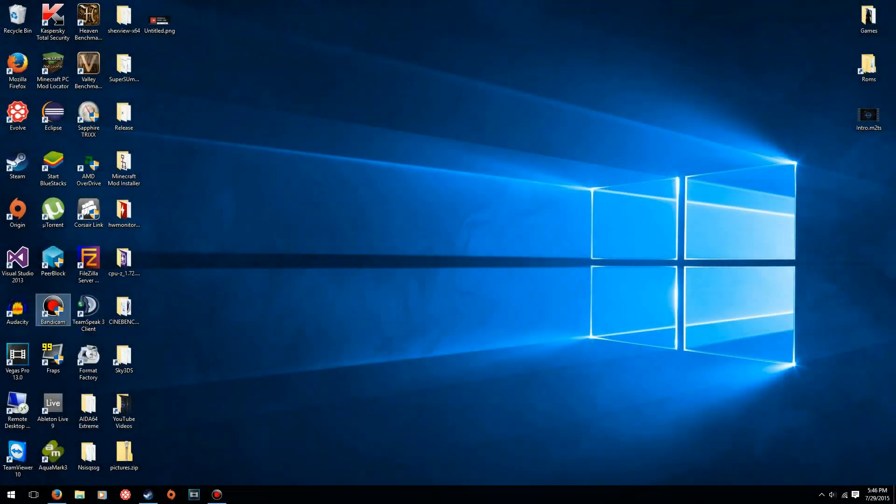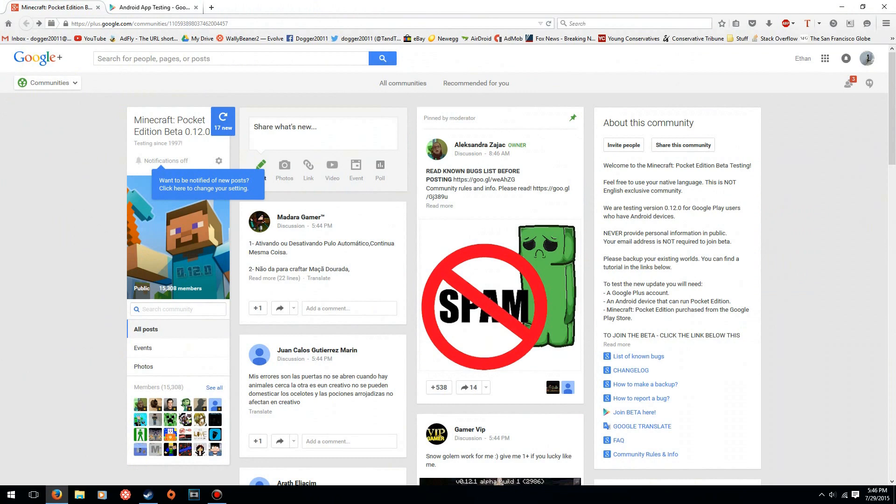Hey guys, so really quick I just wanted to make a video on how to get Minecraft Pocket Edition 0.12.1 beta 1 for Android. I did an overview of this and a ton of people have been asking how to get the update, so I'm just going to be showing you that really quick.